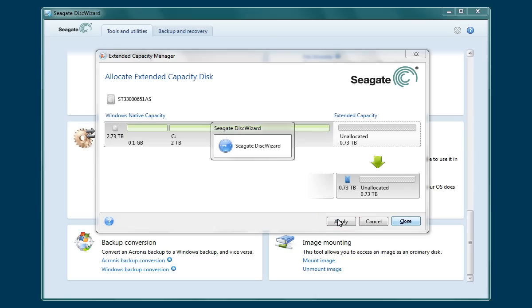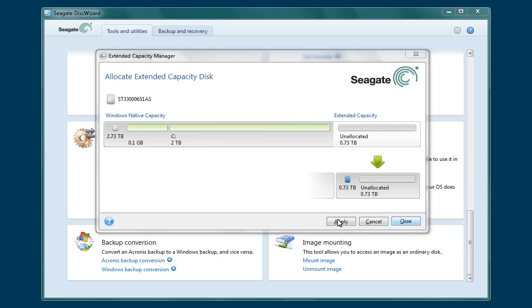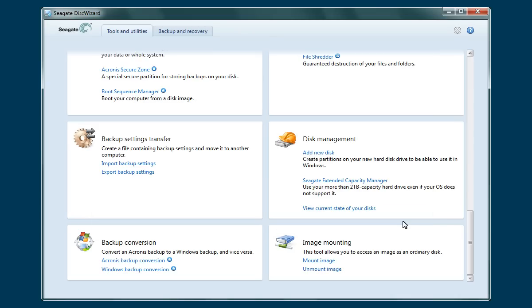The system will prepare the unallocated space and install a device driver that will support the extended capacity. This process takes only a few moments to complete. When the process has finished, click on the Close button. The Extended Capacity Manager will close and you will return to the DiskWizard main menu.